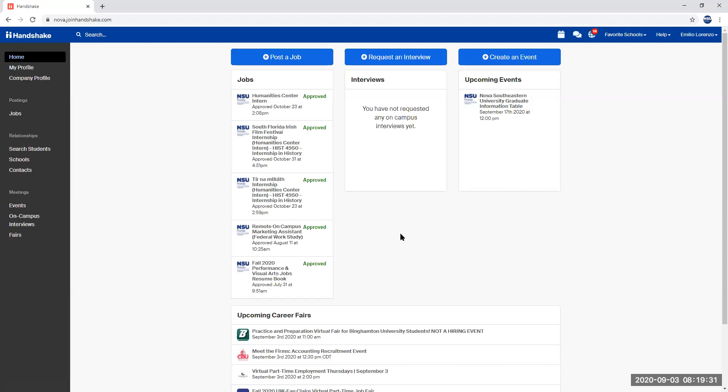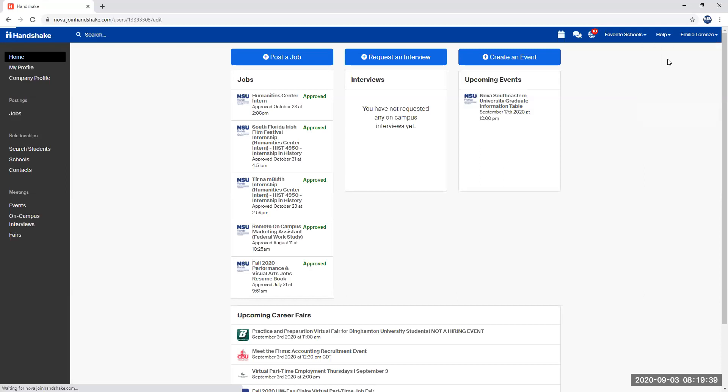It'll pull up this screen. You're going to go ahead and click your name on the right corner and then you're going to click on user settings.